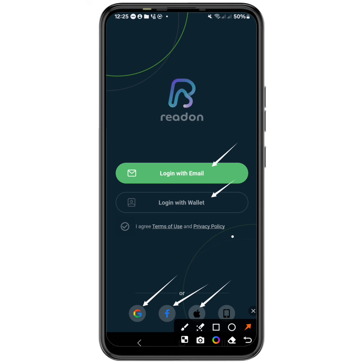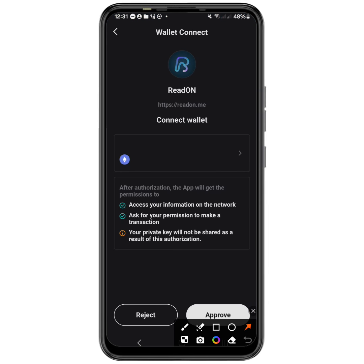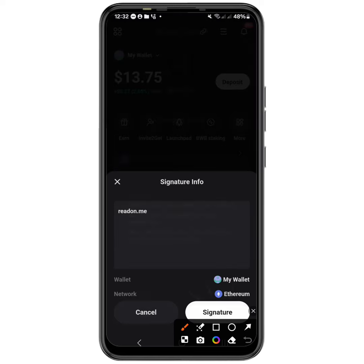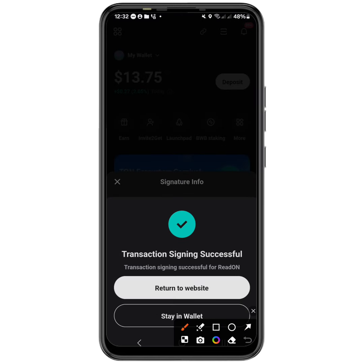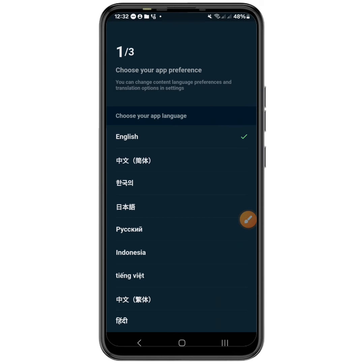This platform can work on iOS as well. If you select your wallet, it takes you to your wallet and you just have to tap on approve. Then you have to sign the signature and you're good to go — it will return you back to the application.